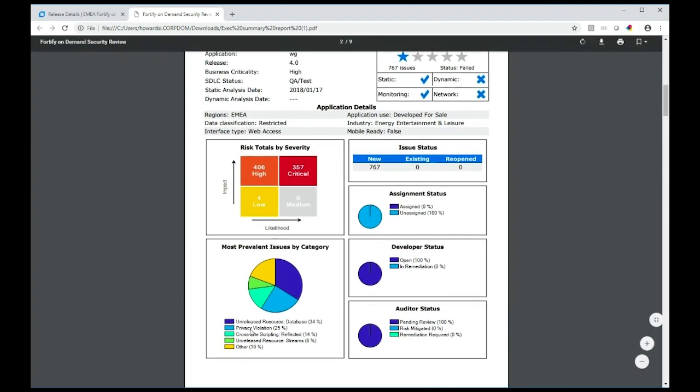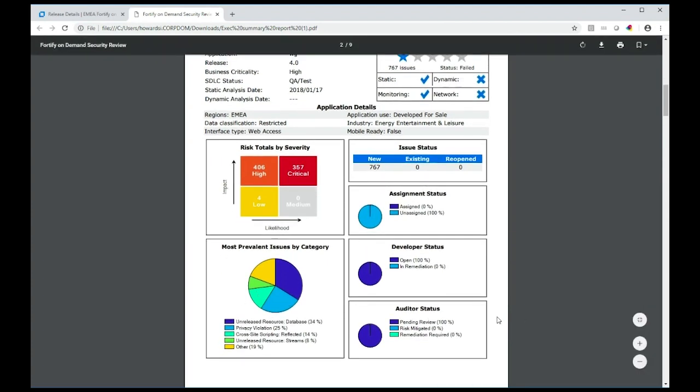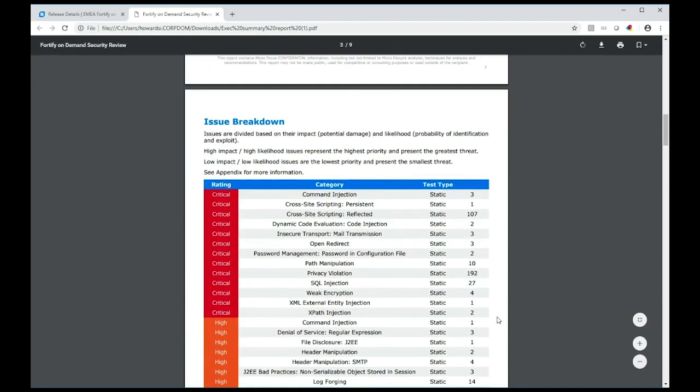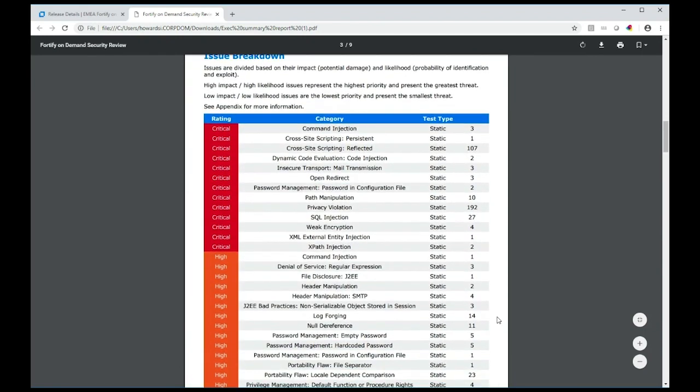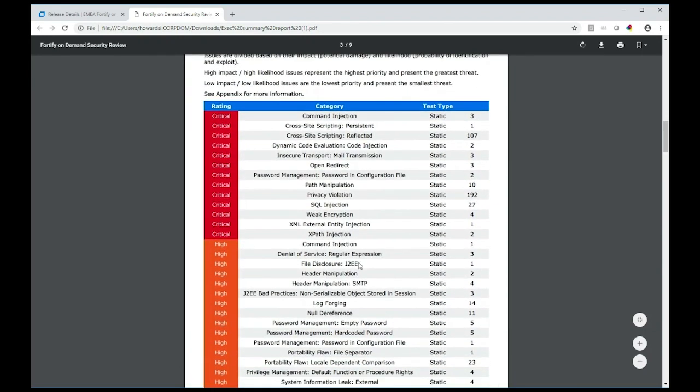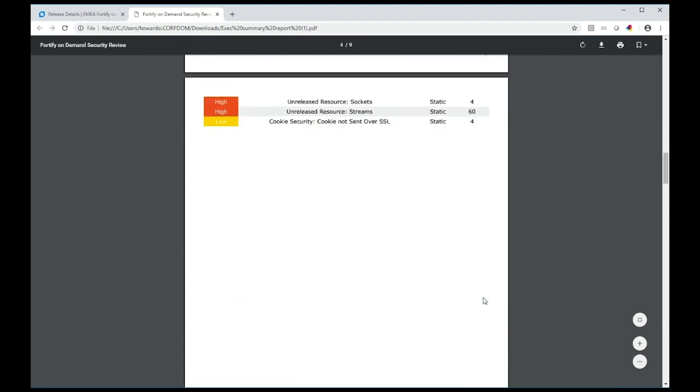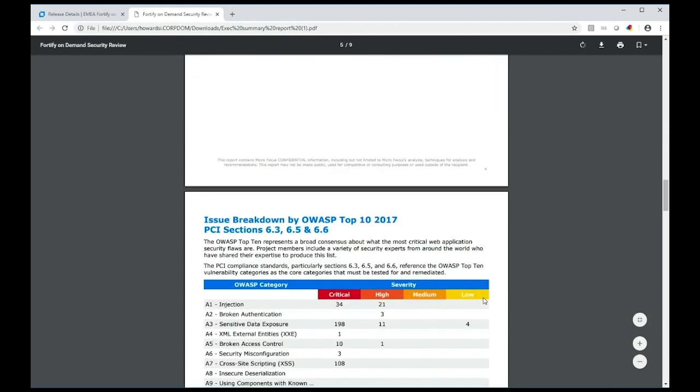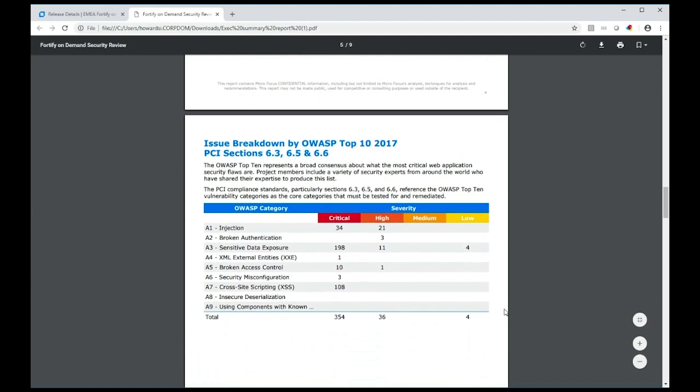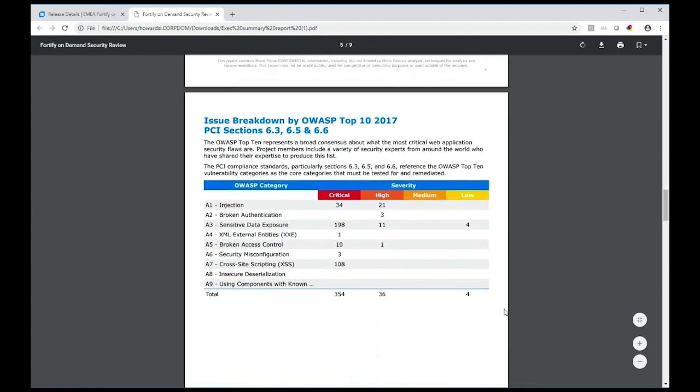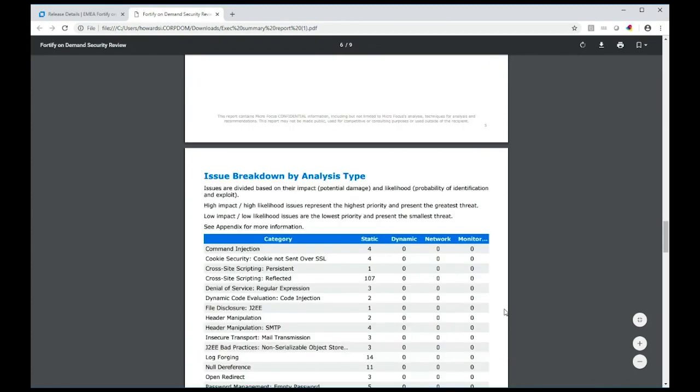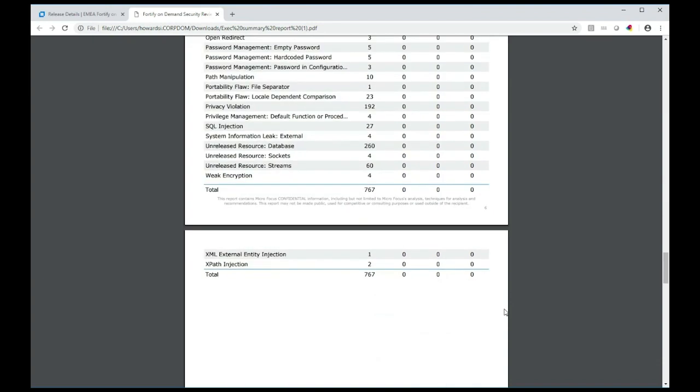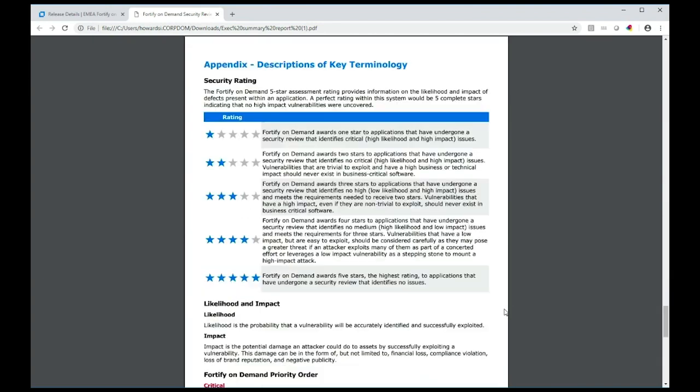Then a breakdown of the issues in terms of numbers of the different categories. Going further down, I can see a breakdown by OWASP category—A1 to A9 in this case—breakdown by category itself, and so on.